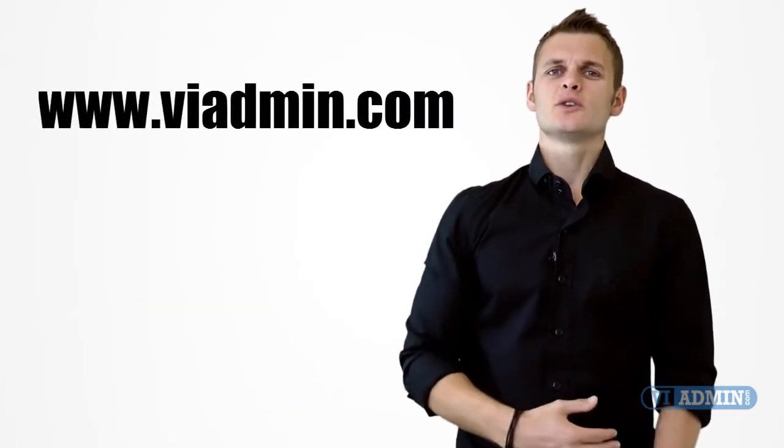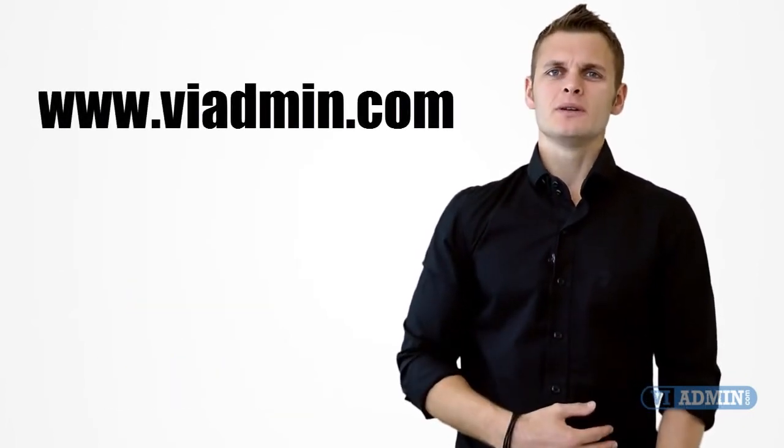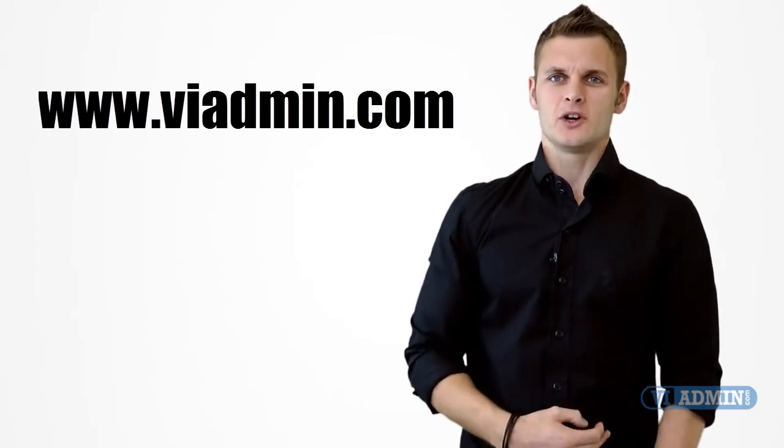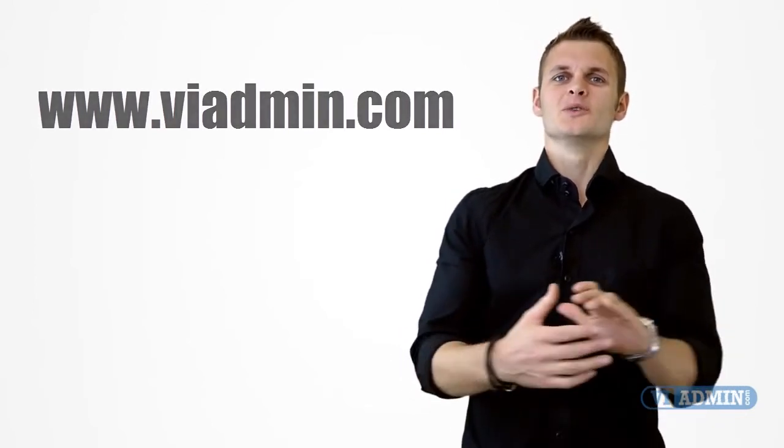Just visit www.viadmin.com and watch them all. Now you can learn VMware on your own terms, where you want and how you want.